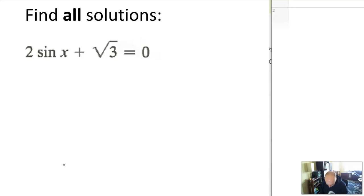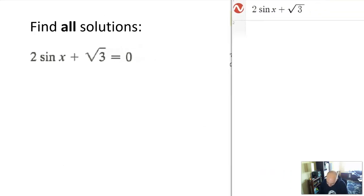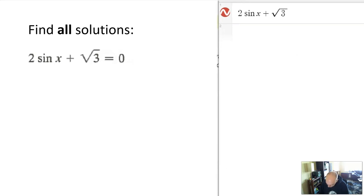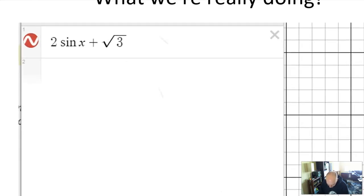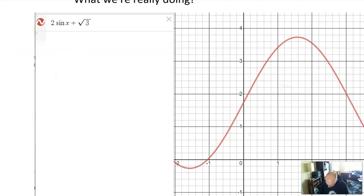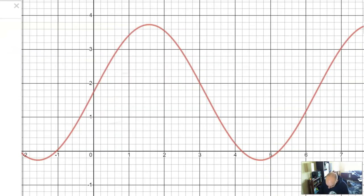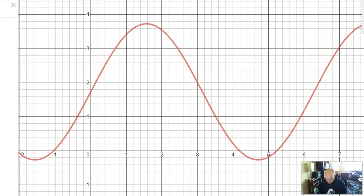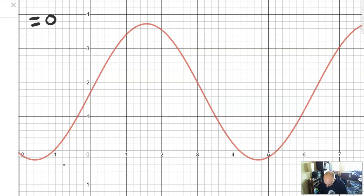Let's approach this problem: find all solutions to 2 sine x plus square root of 3 equals 0. Before we solve it, I want to show you what this means. I went over to Desmos and typed in the equation 2 sine x plus square root of 3, made sure I was in radian mode, and got this graph right here. If I'm trying to solve that equation equal to 0, what am I really finding on the graph? I'm looking for the x-intercepts.